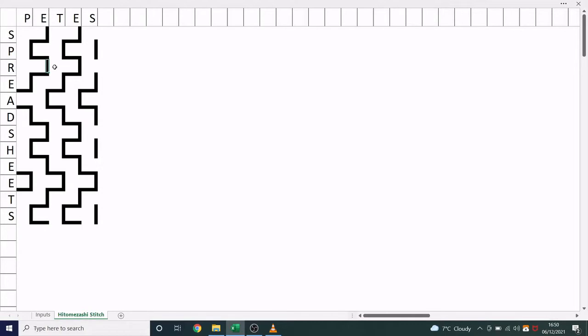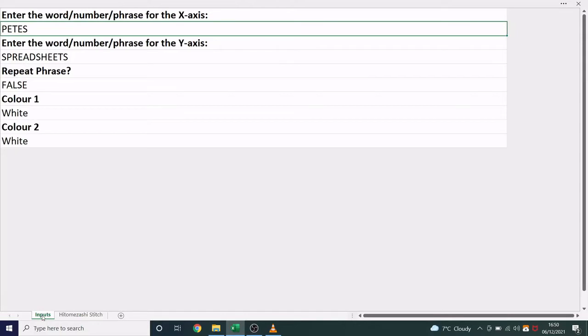Now this example isn't very exciting, so let me show you how you can change the inputs. So in the inputs tab, we've got these different settings. The first thing you can do is enter in your own phrase.